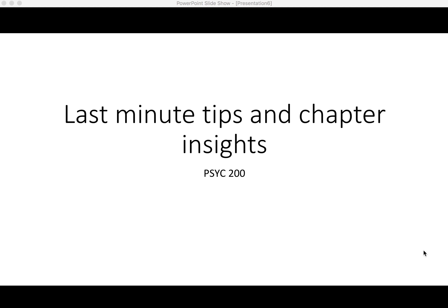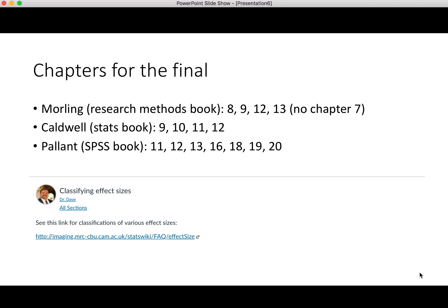We're down to the very end of the course, and it's time for last-minute tips and chapter insights for Psych 200. What I'm going to do in this video is quickly go over the Morling, Caldwell, and Pallant books. I'm going to focus mostly on Morling in terms of things that you want to know, and give you general guidelines regarding Caldwell and Pallant.